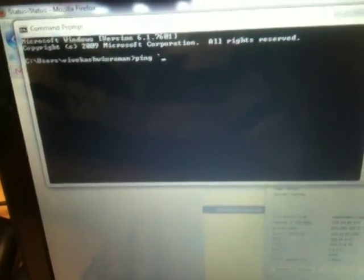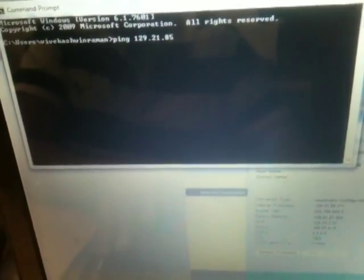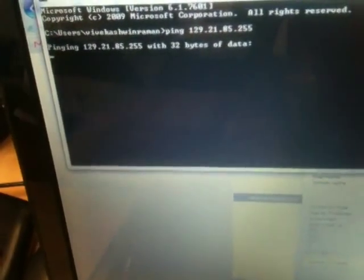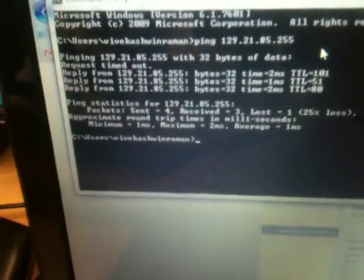Let's try to ping the external laptop that is 129.21.85.255, the ping should work fine. Yeah the ping is successful.